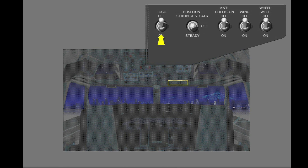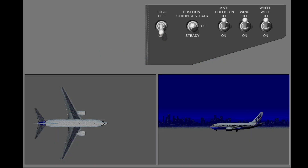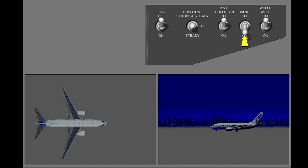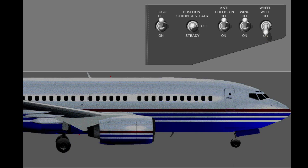The logo light switch controls two lights in the top of each horizontal stabilizer surface. These lights illuminate the sides of the vertical stabilizer to show the airline logo. Red, green and white position lights are located on the wing tips. The switch for these lights has three positions: steady, off, and strobe and steady. In the strobe and steady position, the strobe lights also illuminate. The other switches control the anti-collision lights, the wing lights, and the wheel well lights.